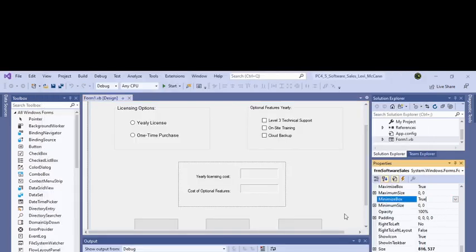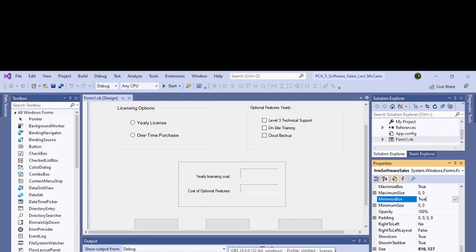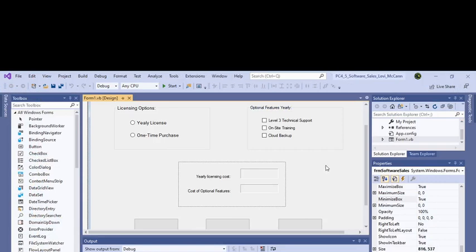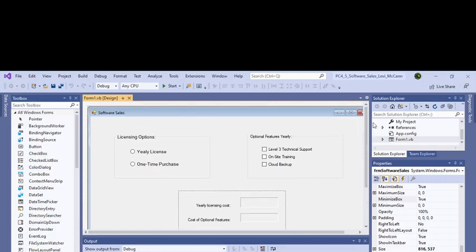This is programming challenge 4-3 for introduction to Visual Studio or Visual Basic from Tony Gattis and Kip Irvine for Shasta College, fall semester 2019. Let's go back and look at what it says first.